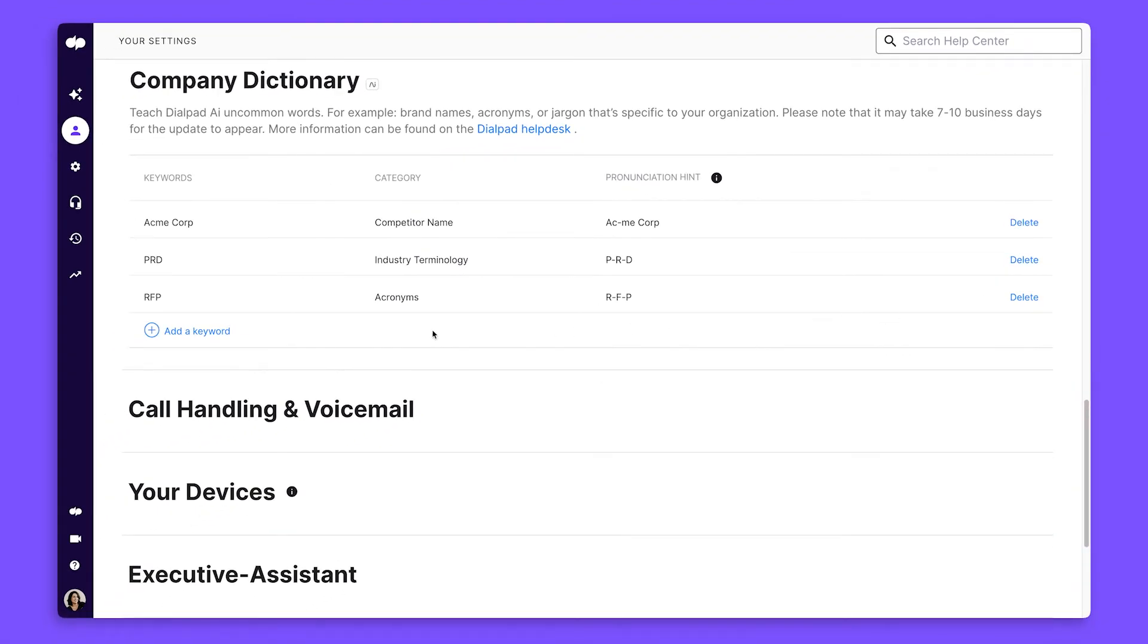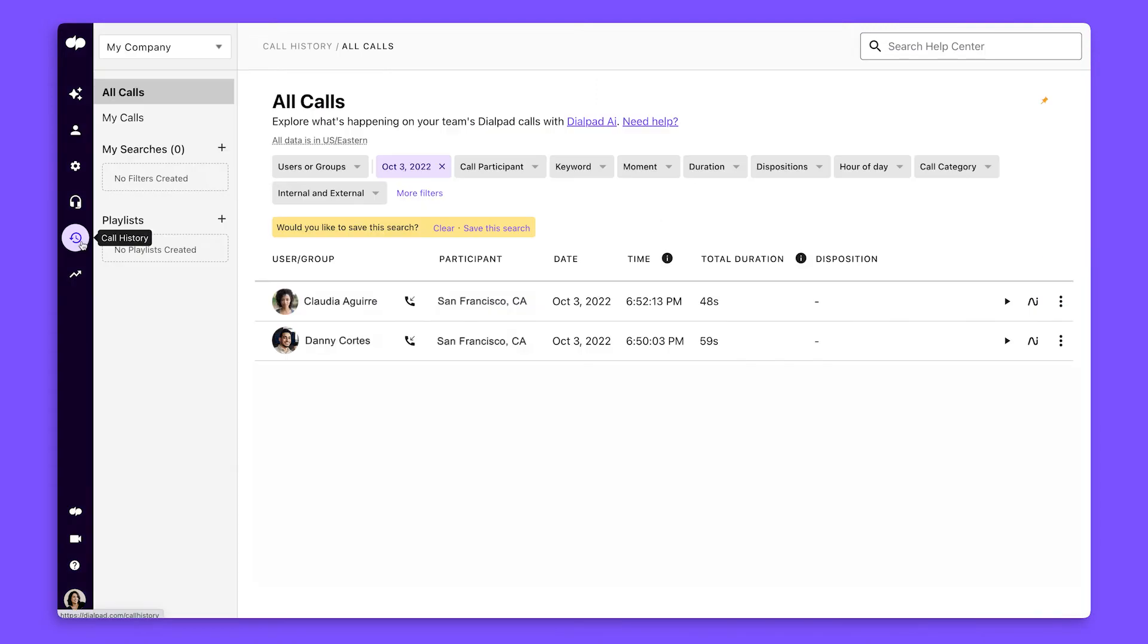Next, let's click on the Call History tab. Here, you can view all your call summaries in one place.